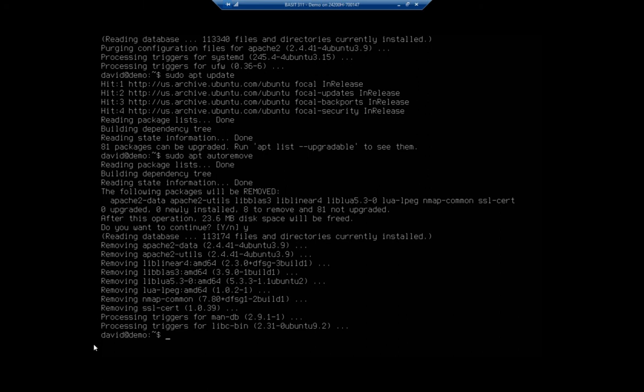If you want to keep the configuration files around just in case you want to use it later on, then you would definitely want to do the remove. But if you're really, really done and you never want to use this again, or if you do use it,